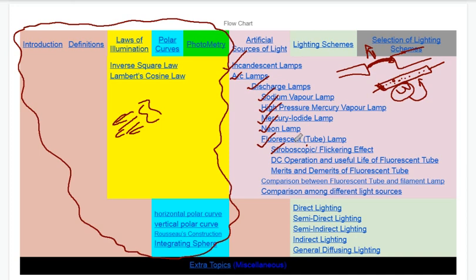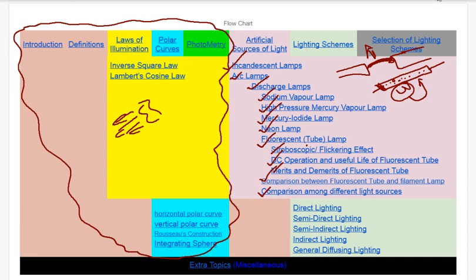We use a fluorescent lamp for DC supply to operate. Fluorescent lamps are very expensive to run. We can discuss their merits and demerits. After this, we compare the fluorescent lamp and filament lamp. In the same discussion, we can complete the comparison of these two types of lamps.